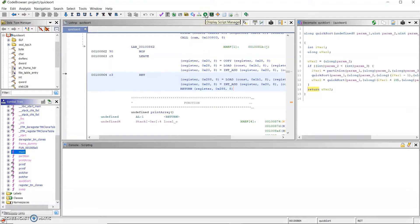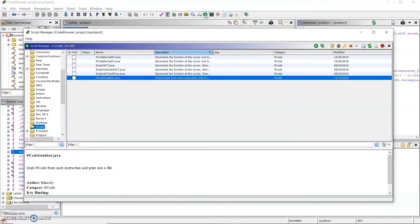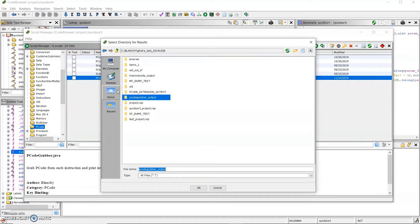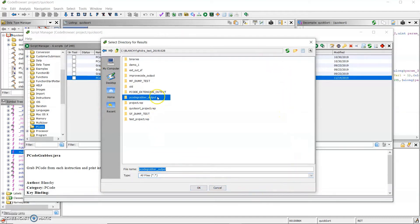And to run the tool, I'm going to go to script manager and under pcode, the pcode grabber tool is here. First, the tool will prompt for an output folder. For that, I'll be using the pcode grabber output.